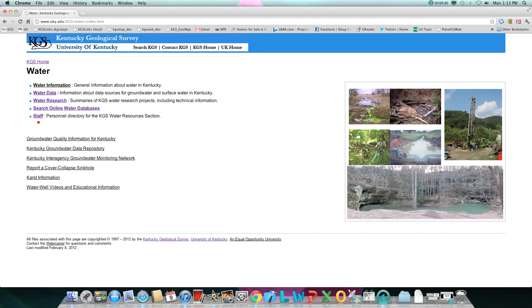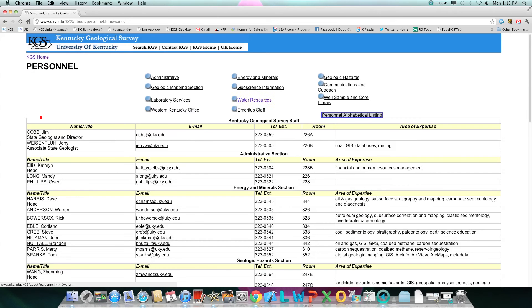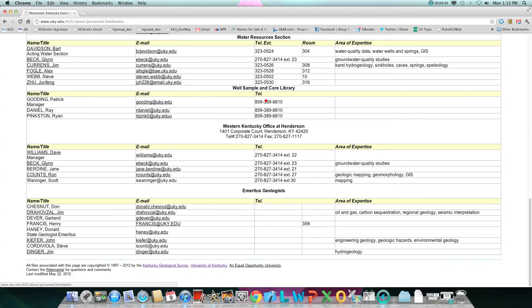You can click on staff and then water resources, and it will give you a list of contact information for everyone in our water resource section.